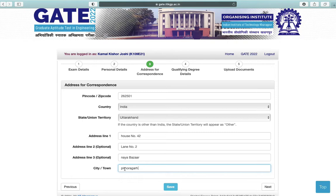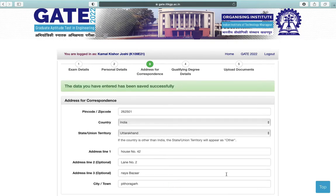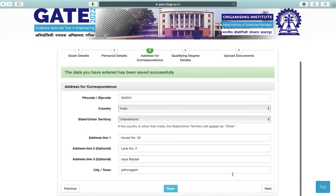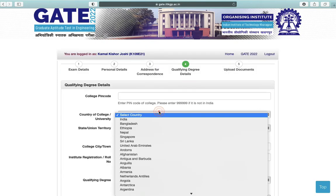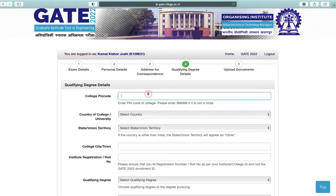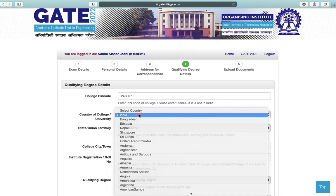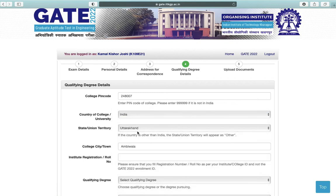Save your data and click on Next. Next is qualifying degree details. Enter your college AISHE code, country of college, state or UT, college city, and your institute registration or roll number.